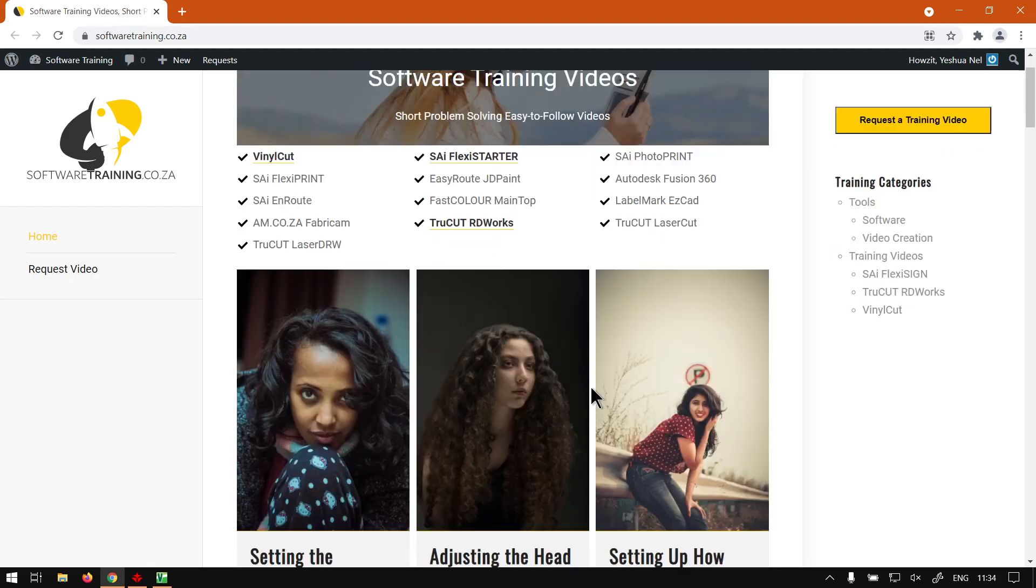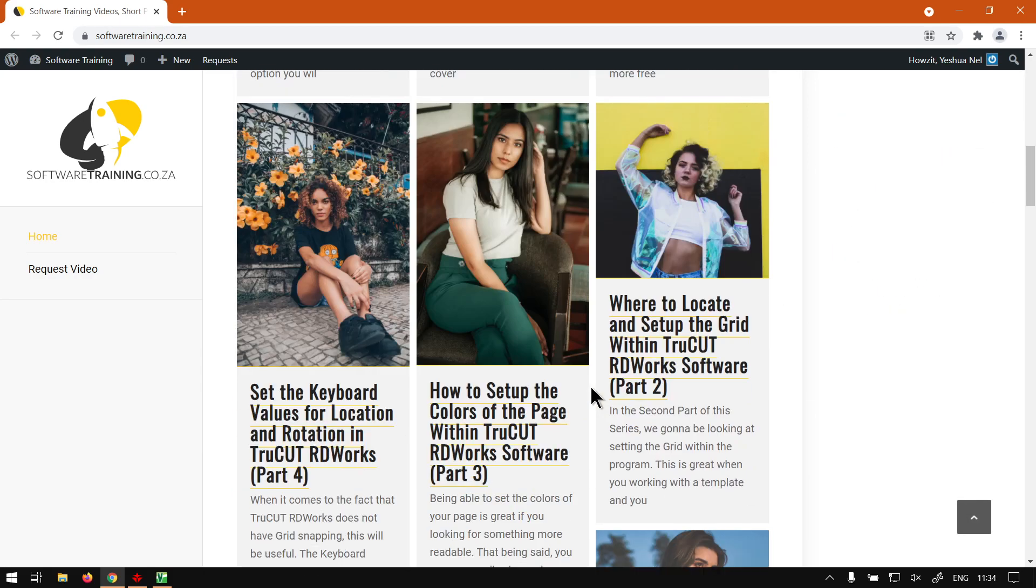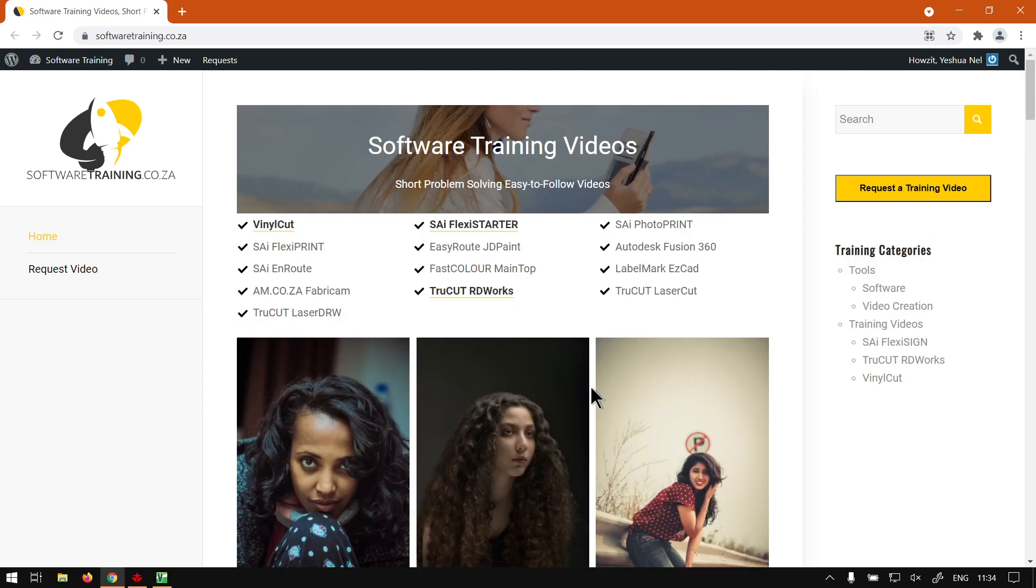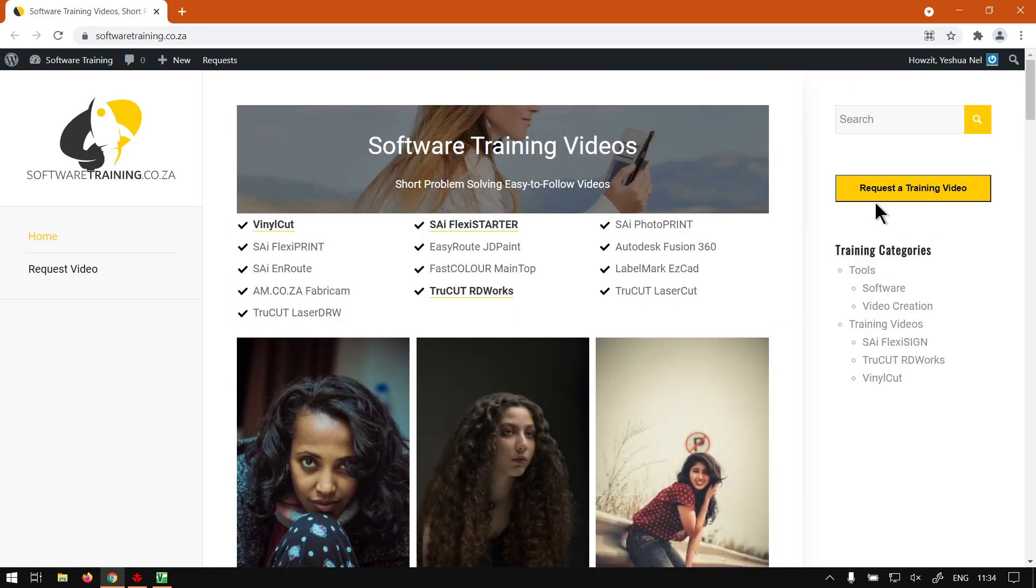You can always go here, Request a Training Video, fill in the mini form, and then we'll do our best to try and make that video for you. But otherwise, thanks guys for watching and cheers.